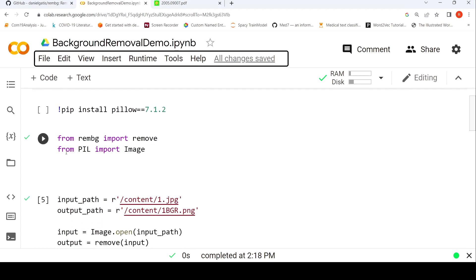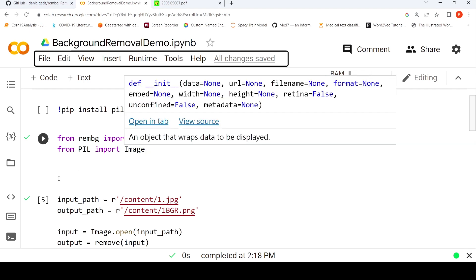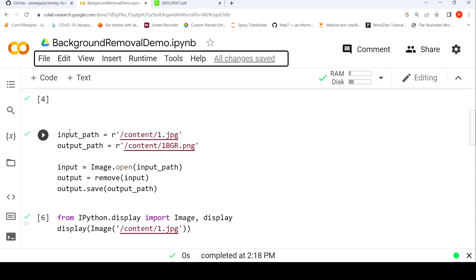Once you do that, all you have to do is: from REMBG import remove, and from PIL import Image. Then you have to specify an input path. I've already uploaded some images into Google Colab. This is the input image, and this is the output path where the output needs to be written. You first read the input image: input is equal to Image.open with the input path.